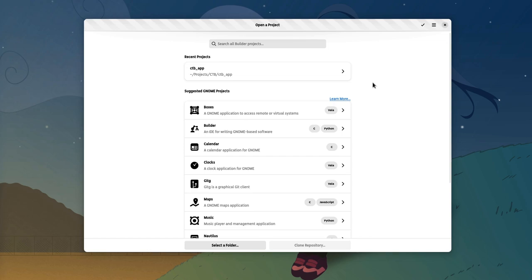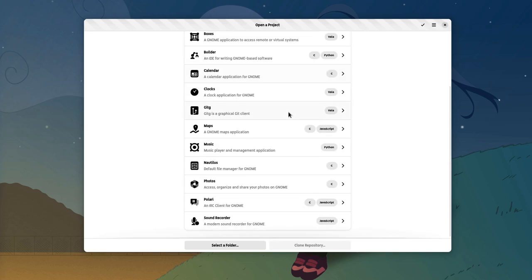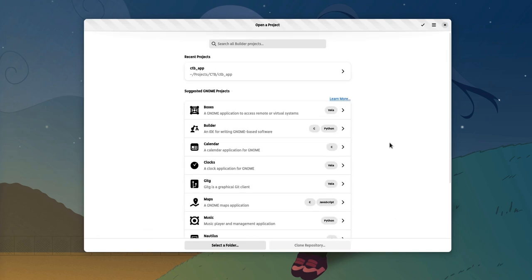So we open Builder, and we have a working welcome screen. Almost working, because things like templates are missing. Everything in Builder is plugins, so Christian ports them to GTK4 one by one.